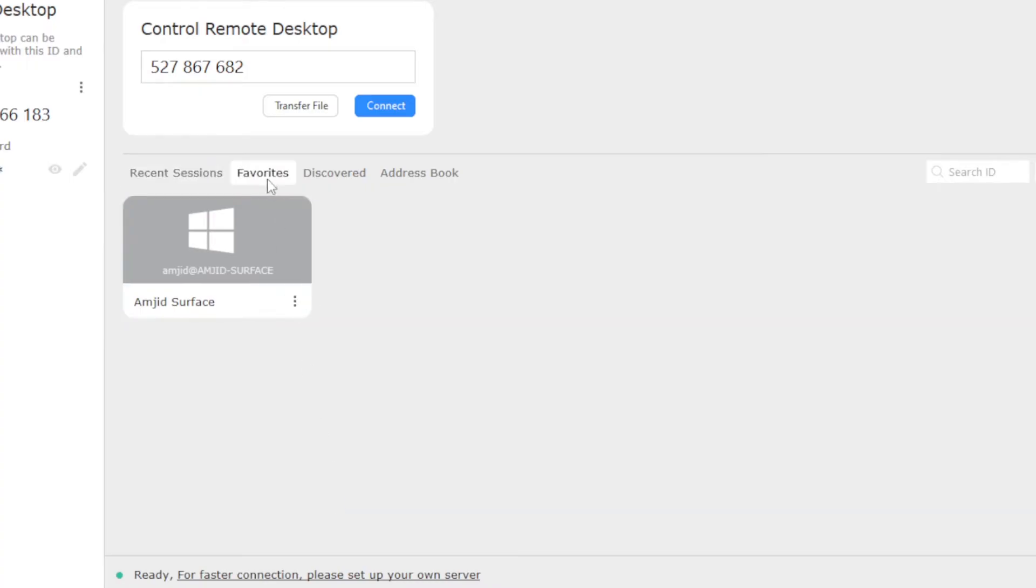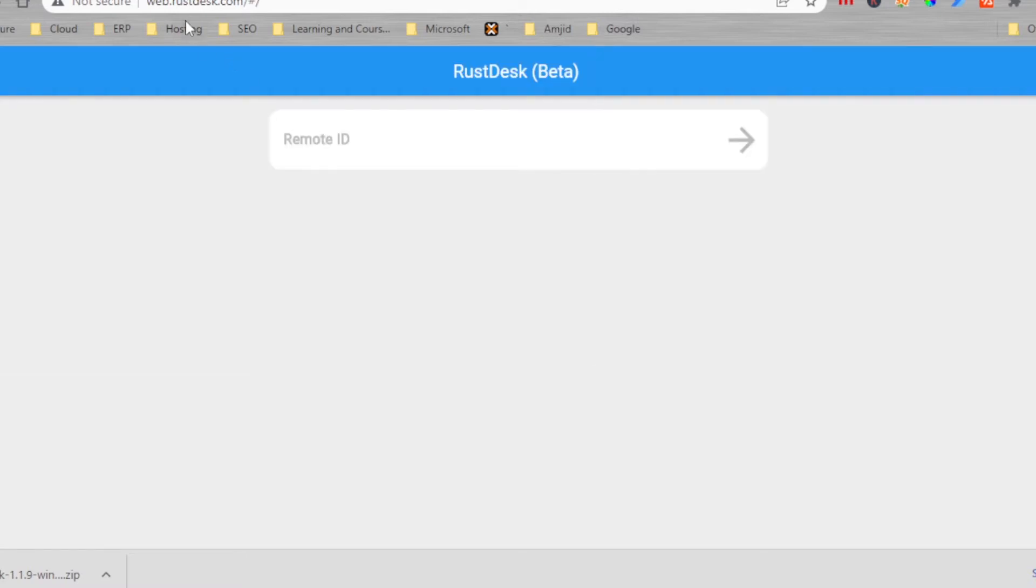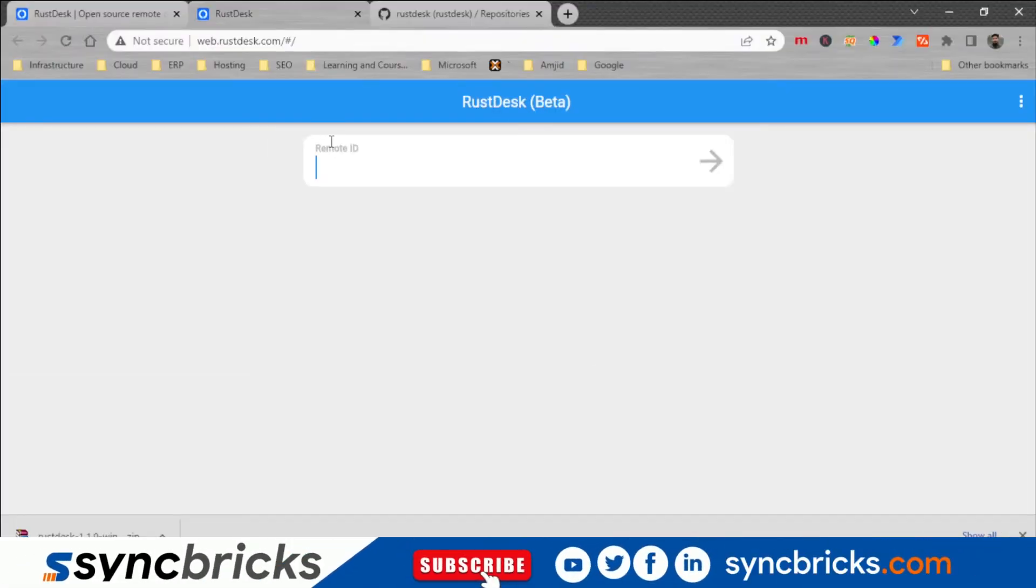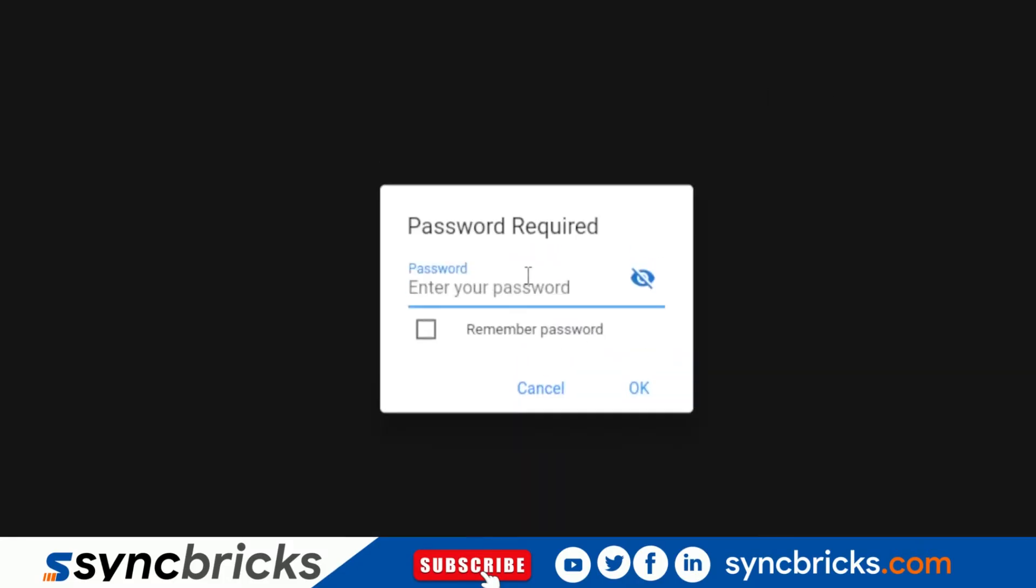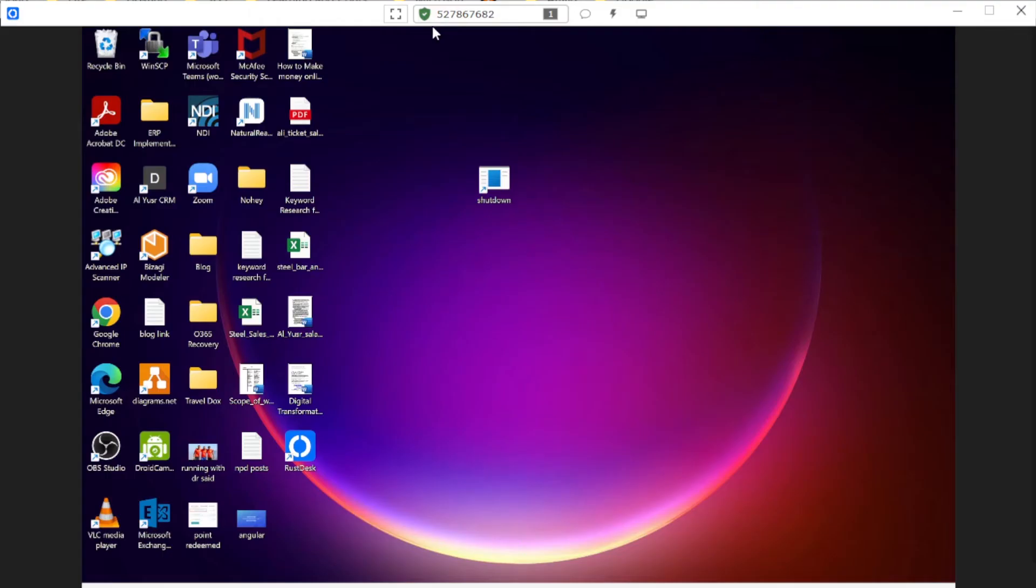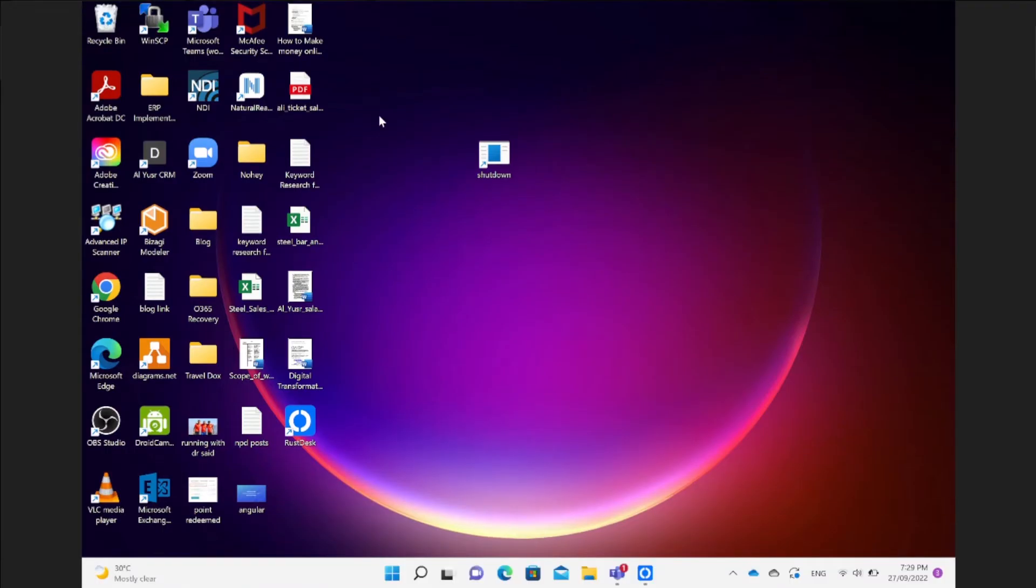Now it will be available in favorite and through web also you can go to web.rustdesk.com and you can access the computer with the device ID. So the moment I accept it within the web browser you will be able to access the computer.